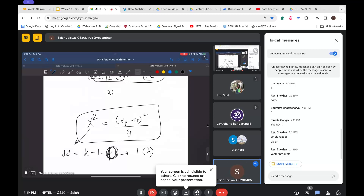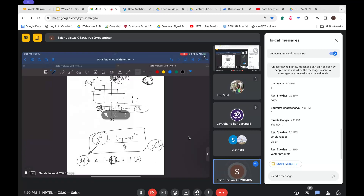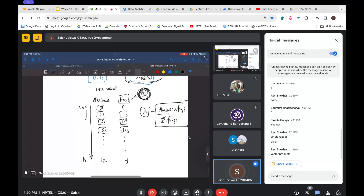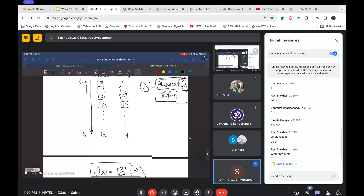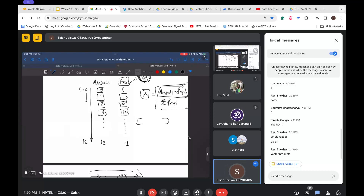For the computed chi-square statistic and given alpha, we can decide whether to reject or accept the null hypothesis. This was the chi-square goodness of fit test. You can find more examples in the slides — Professor Ramesh has also discussed the goodness of fit test for normal distribution, which has a tricky part. Please go through those additional examples as well.